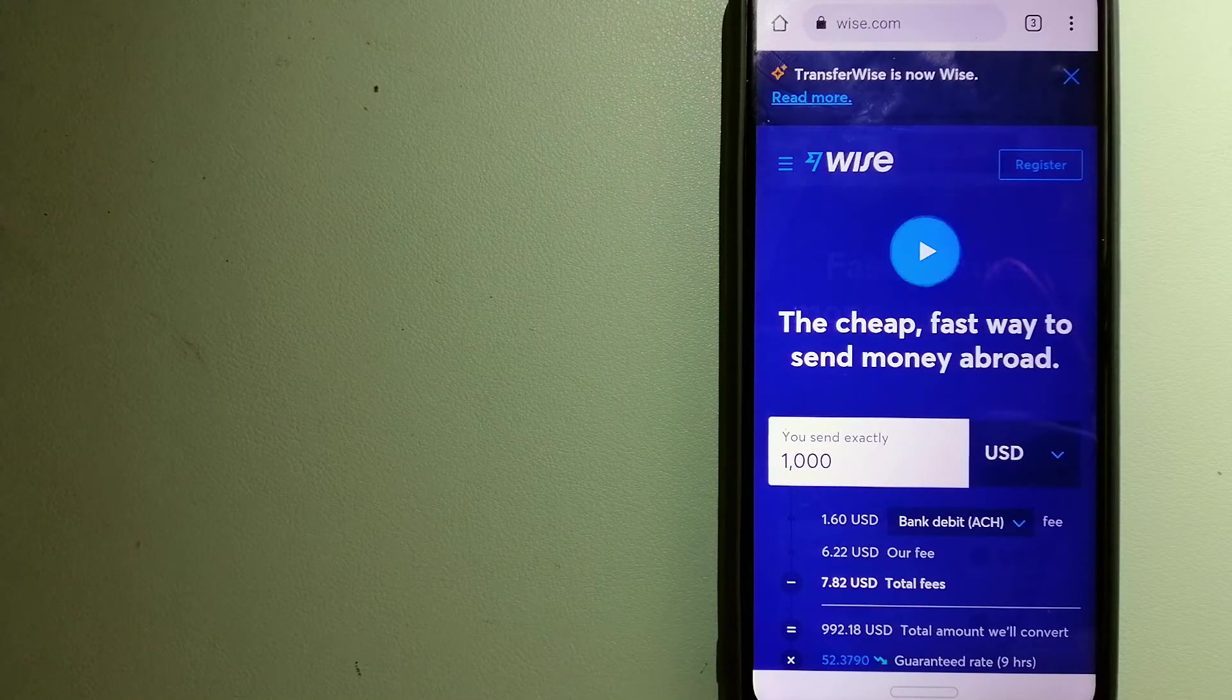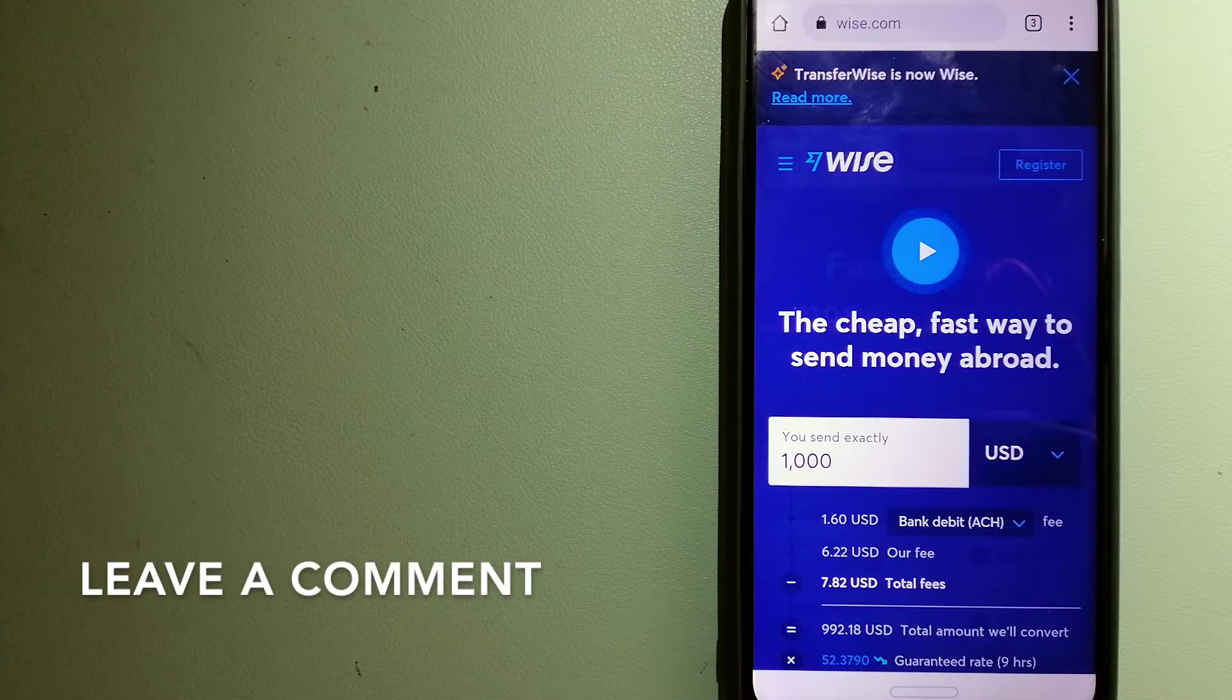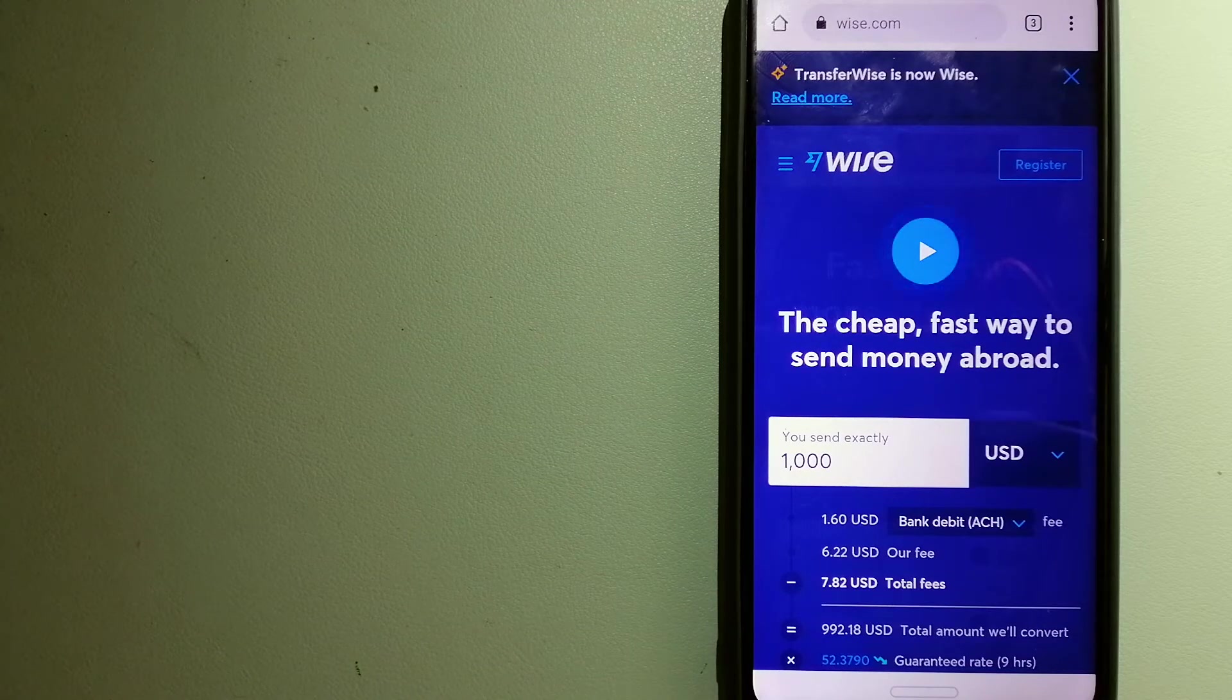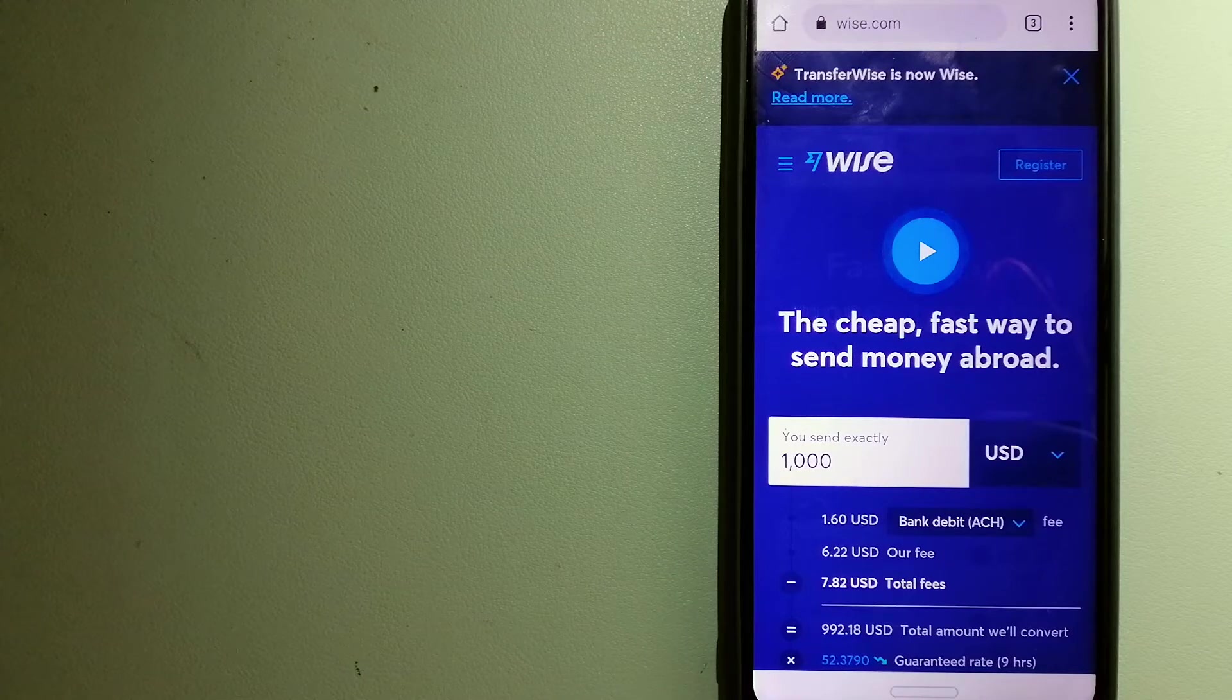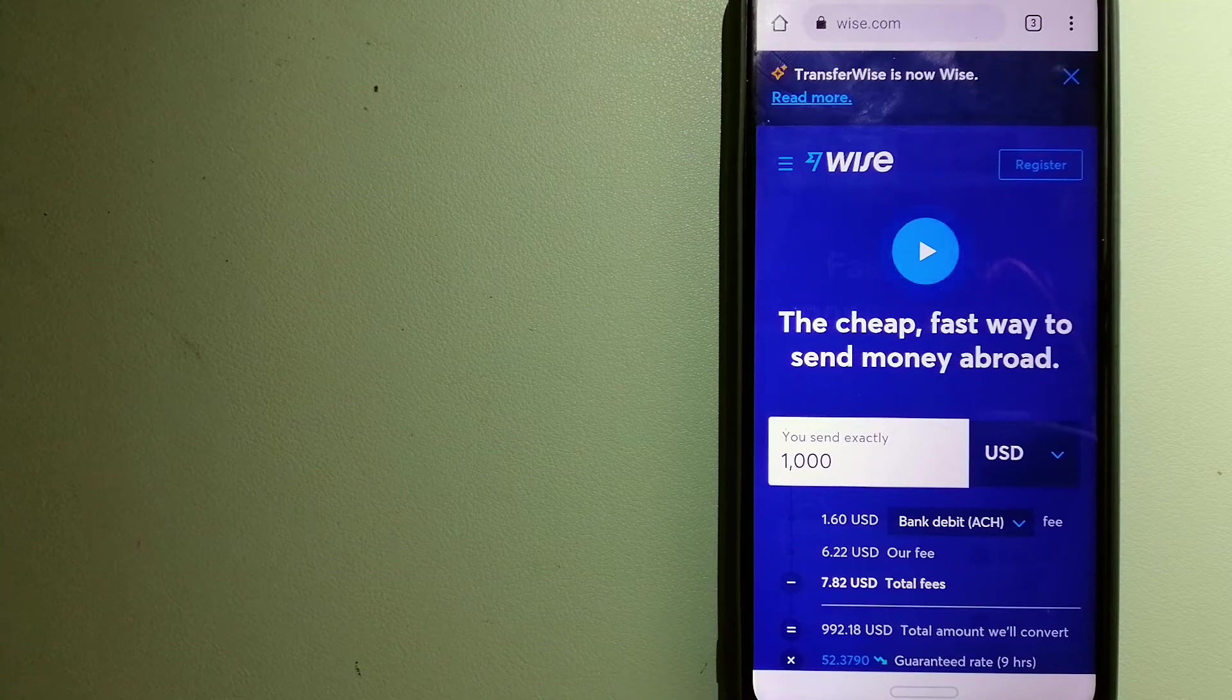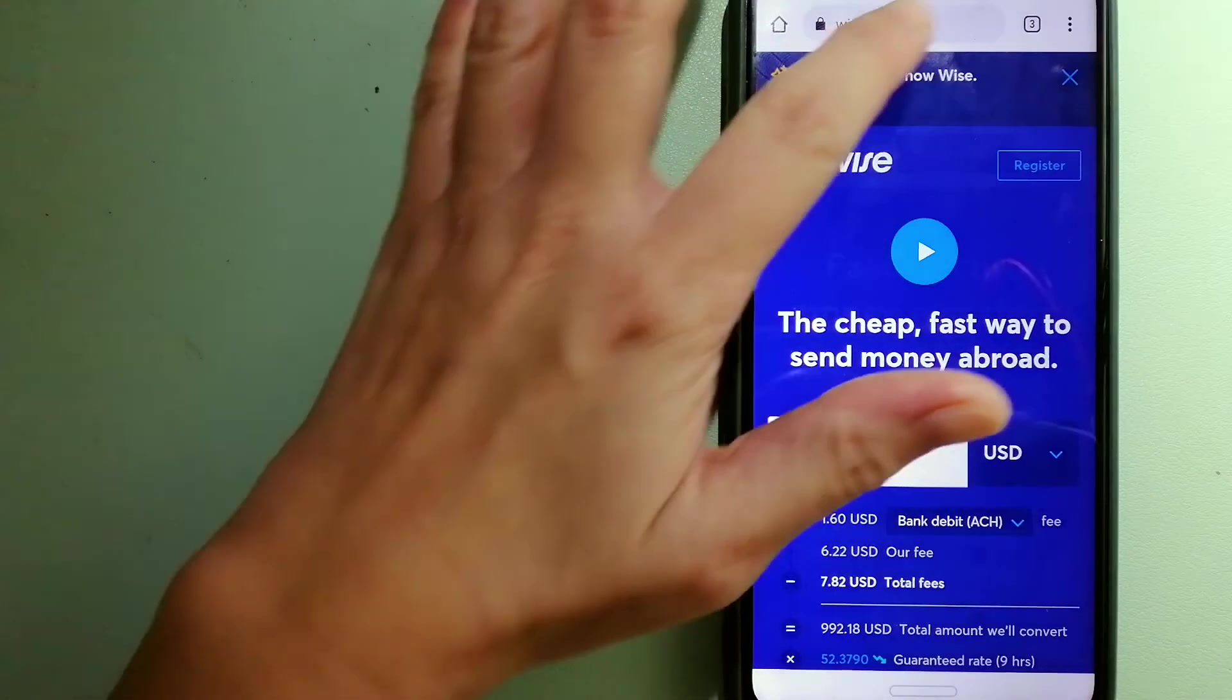Using Wise is as simple as sending money from one app, but behind their app and website is a complex engine of currencies that is being designed, built, and powered by their talented teams in cities around the world. For more information on Wise, just check the video description.